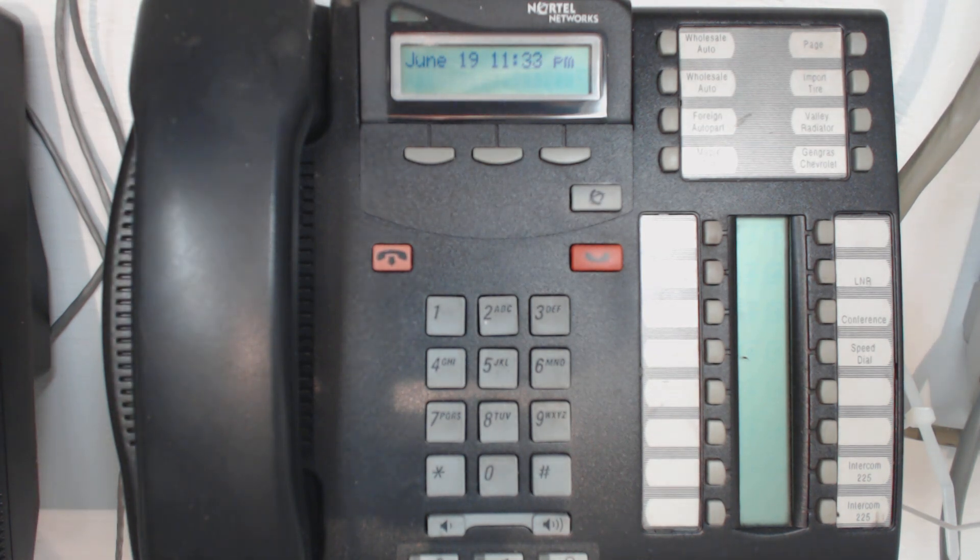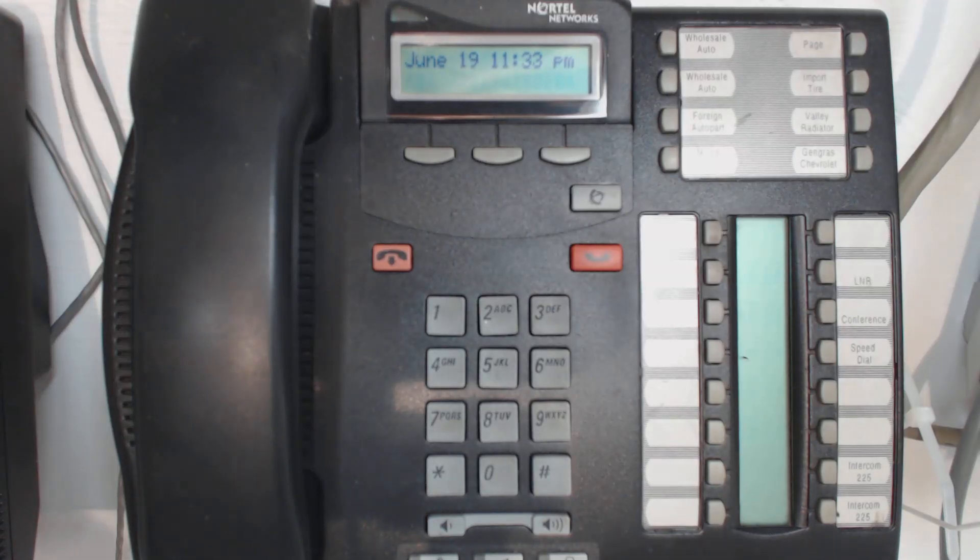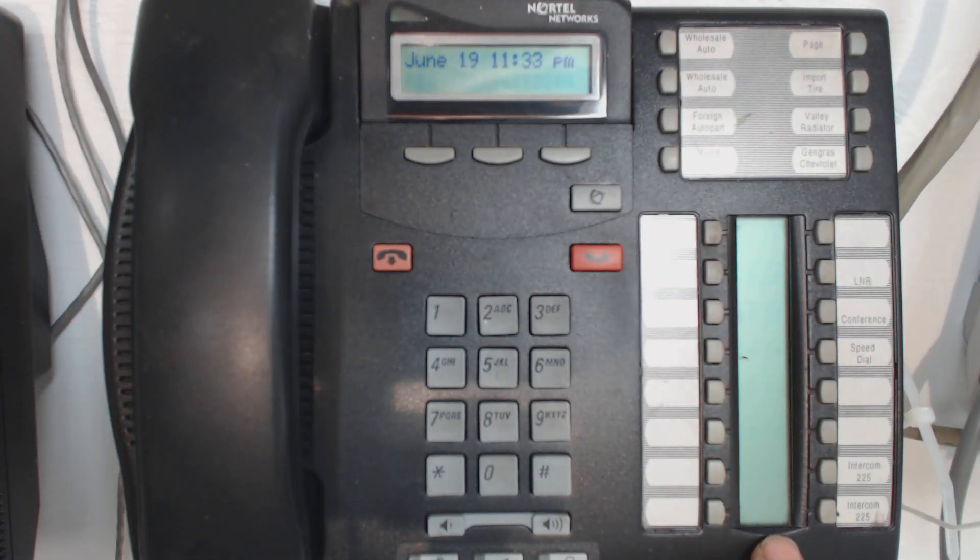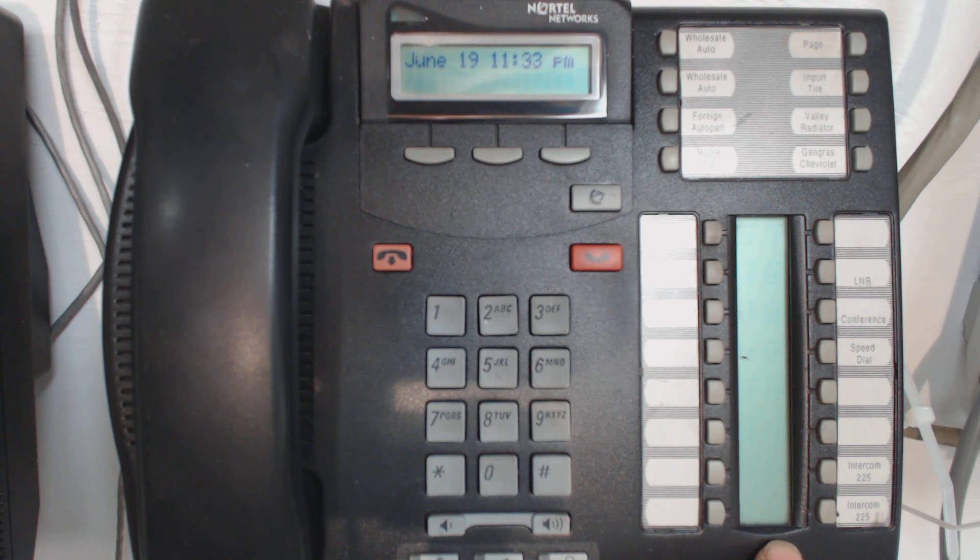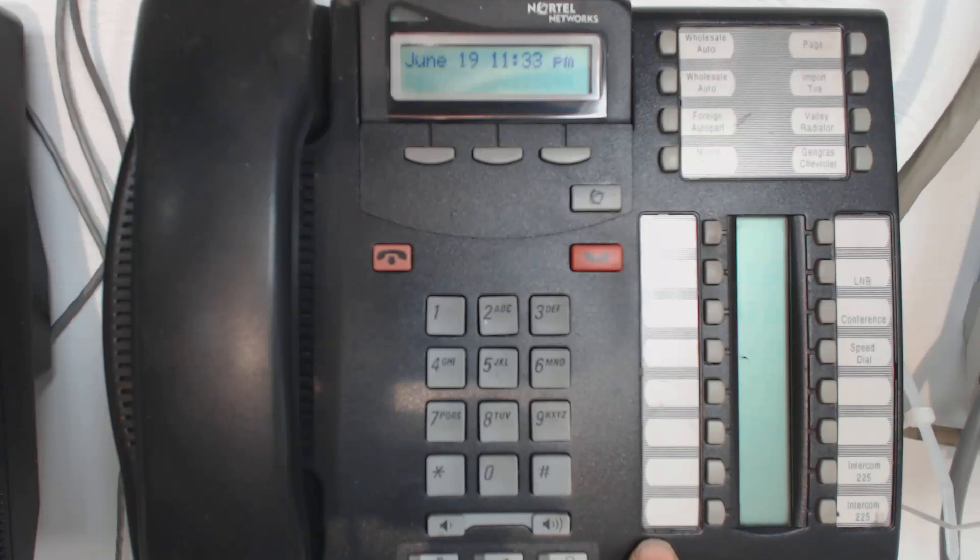Before we jump right into assigning lines or additional lines to a phone set, let's take inventory of what we have. So I've got this set right here in front of me. The extension is 4839.